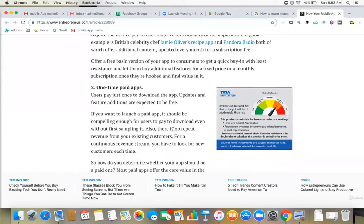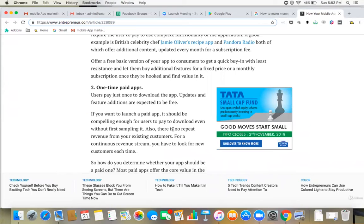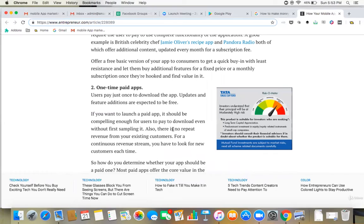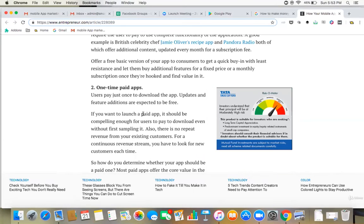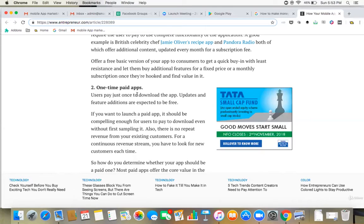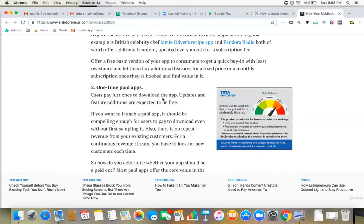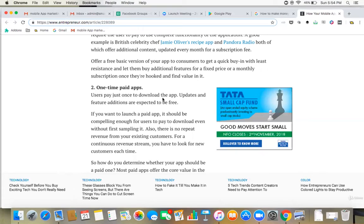Second option is one-time paid apps. Now this is a little tricky because if you're asking people to download the app and they will pay for the app, then again you have to do a little market research and see that if you are asking for the money upfront, it might be possible that they may not download because they haven't tried your app.